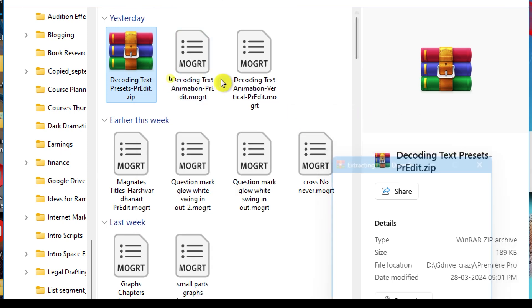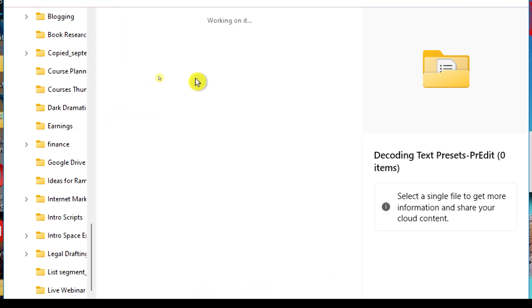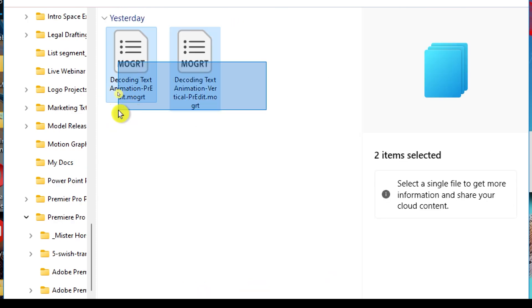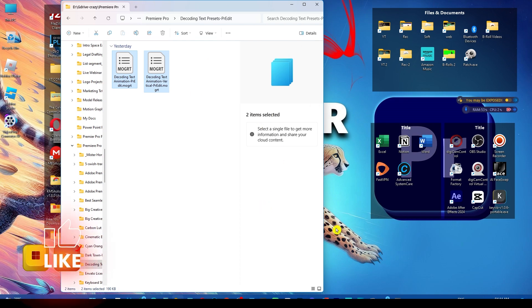Once you extract it, you will see these two preset files inside. One is for vertical and one is for horizontal.